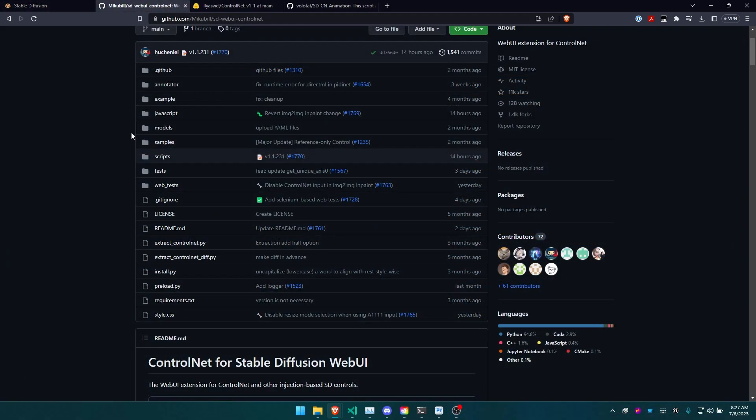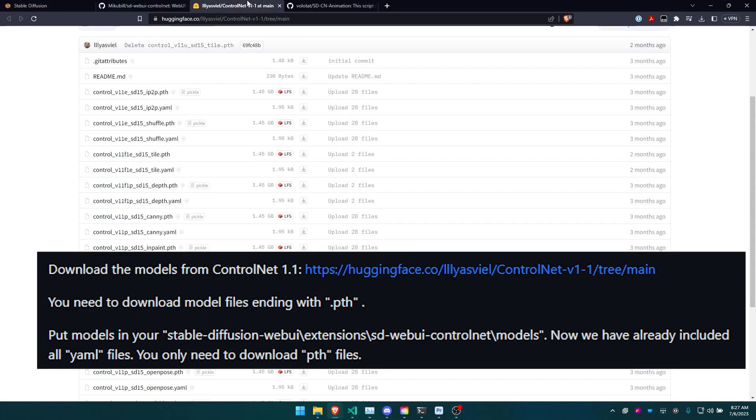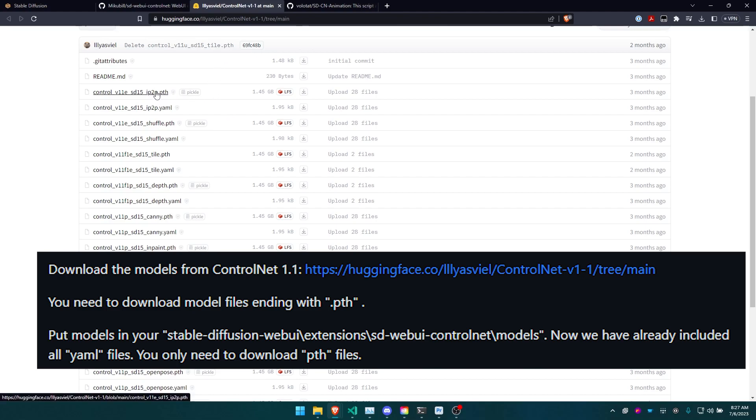First things first, you're going to want to install ControlNet, then download the modules you need from ControlNet into the folder shown here, looking for those ones ending in path.